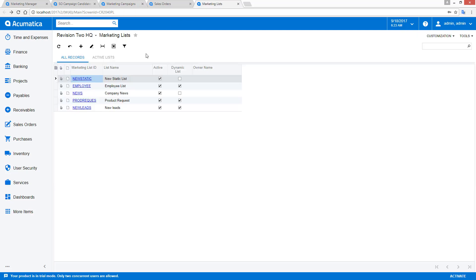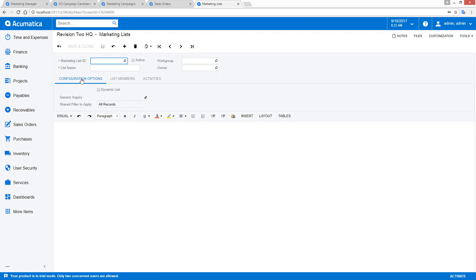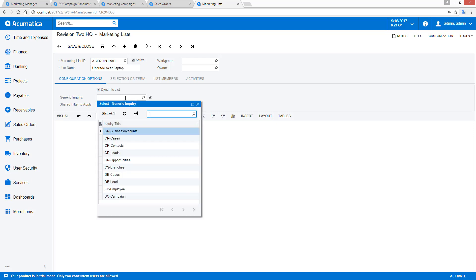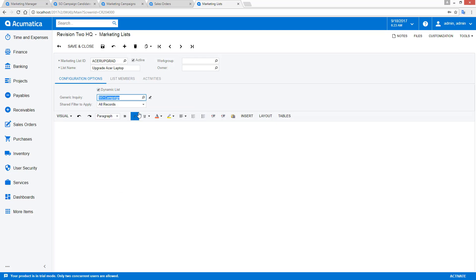Using marketing lists, you can also create a list that contains generic inquiries. We'll call this Acer upgrade, and we'll make this a dynamic list, which enables this inquiry box. I'll select the inquiry and hit save.